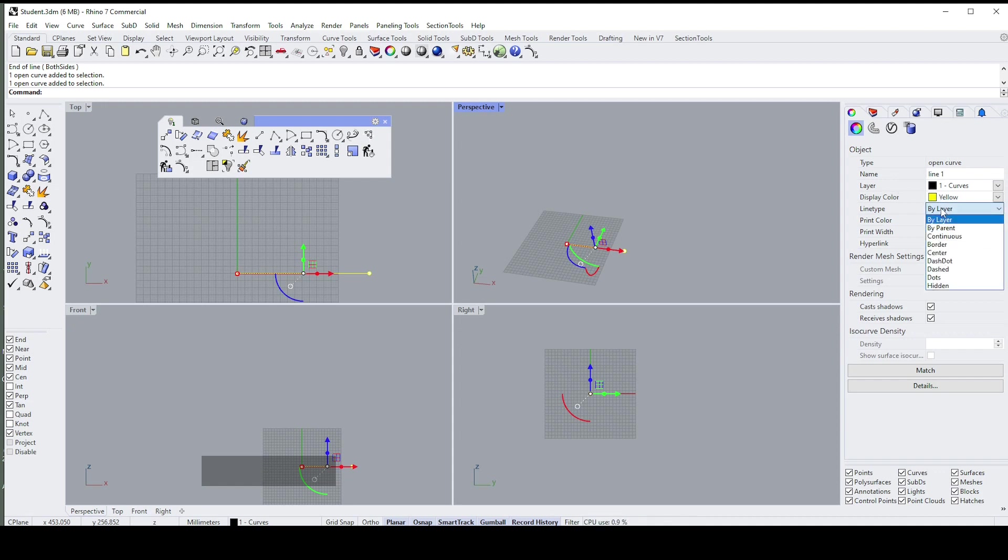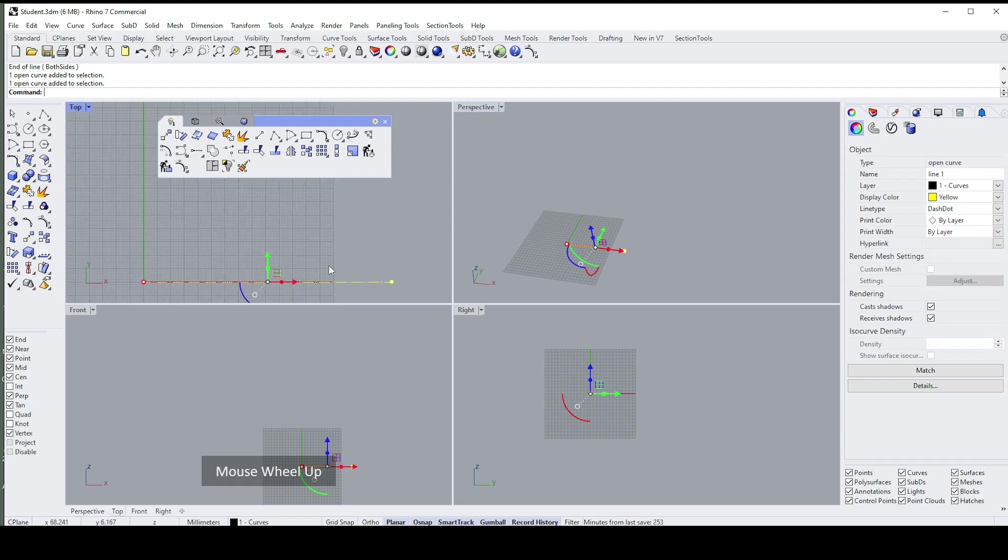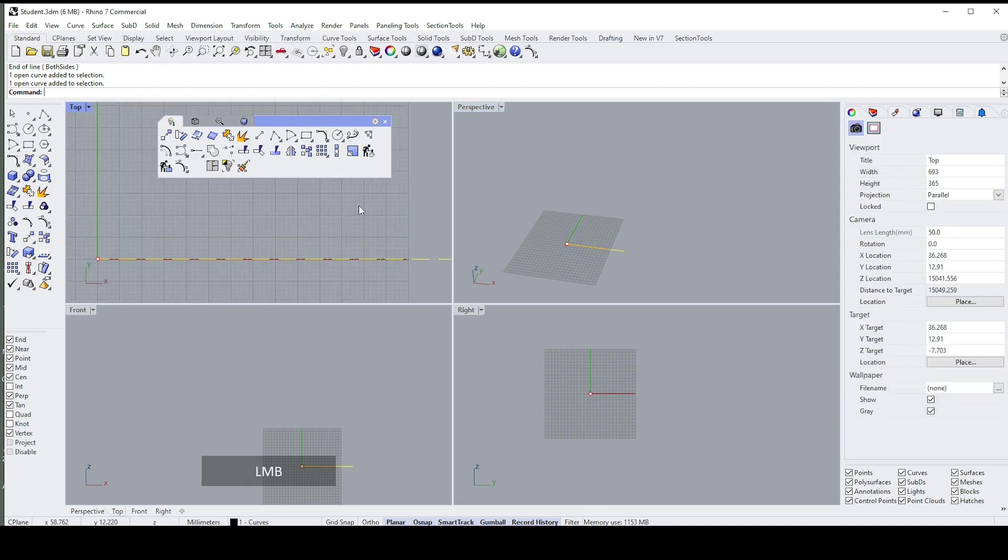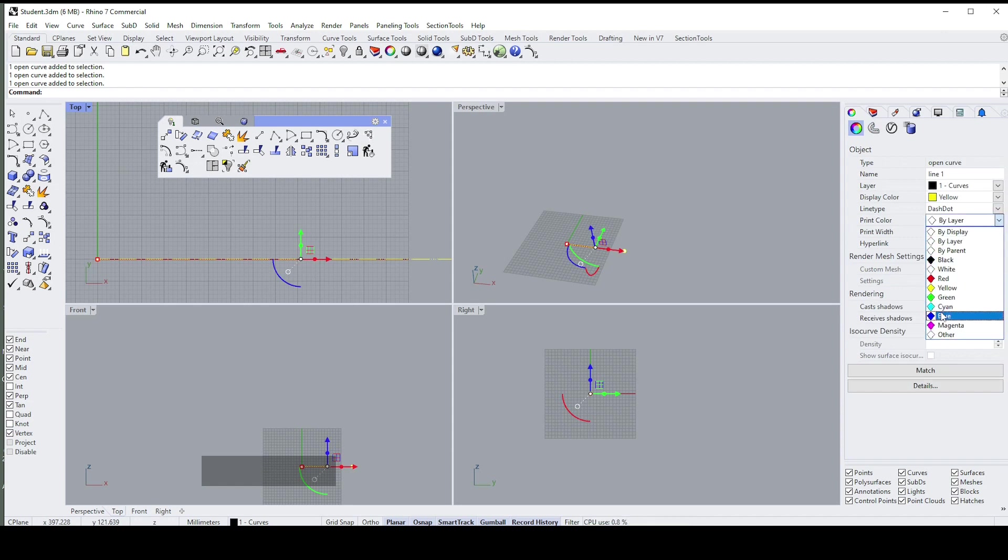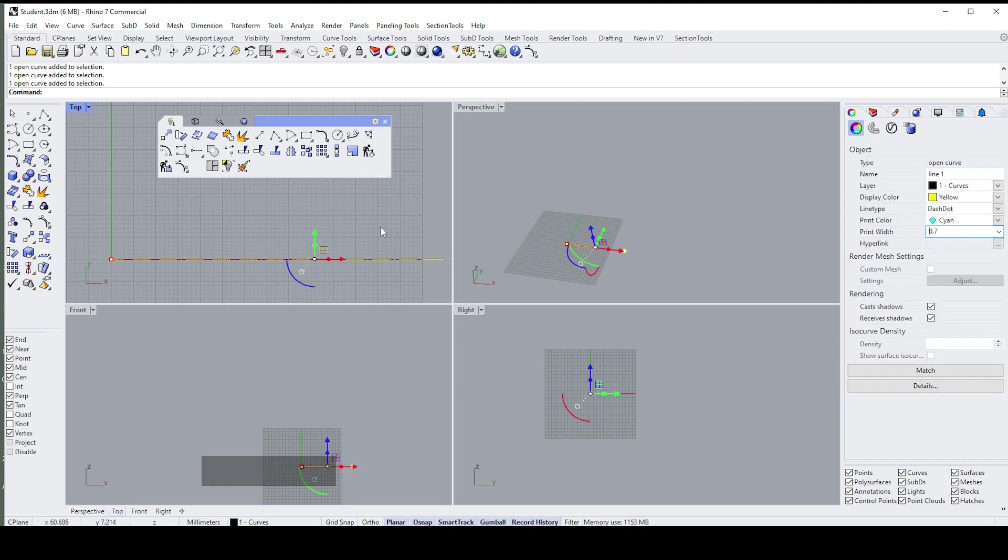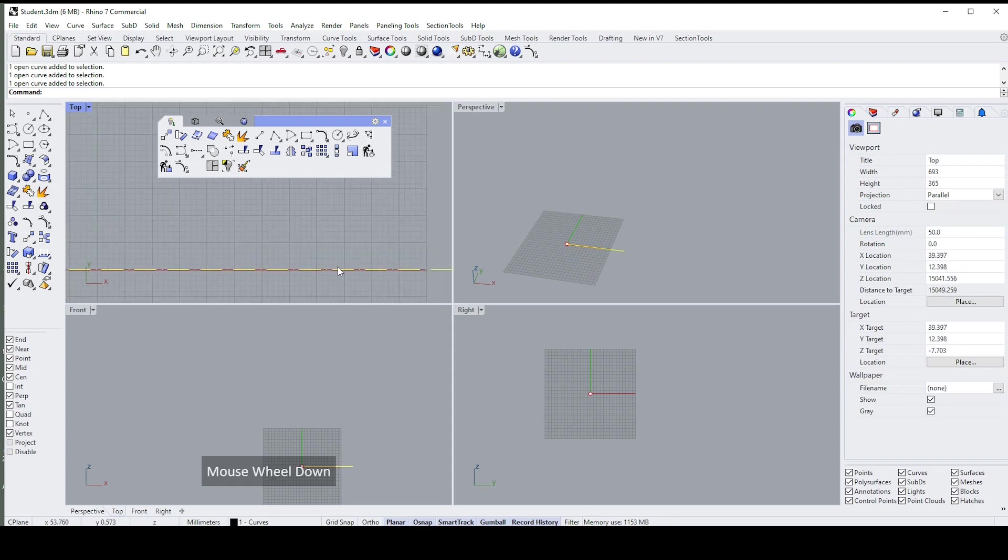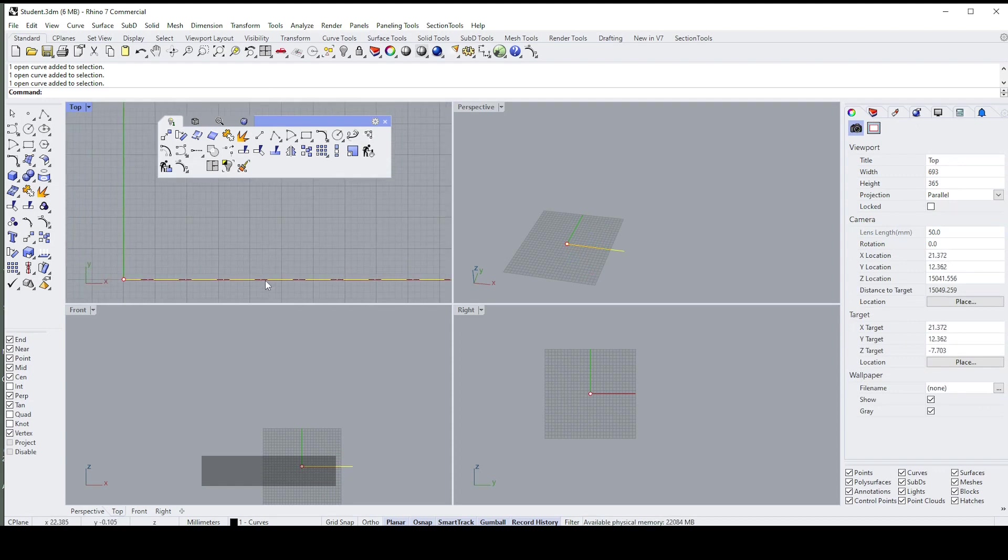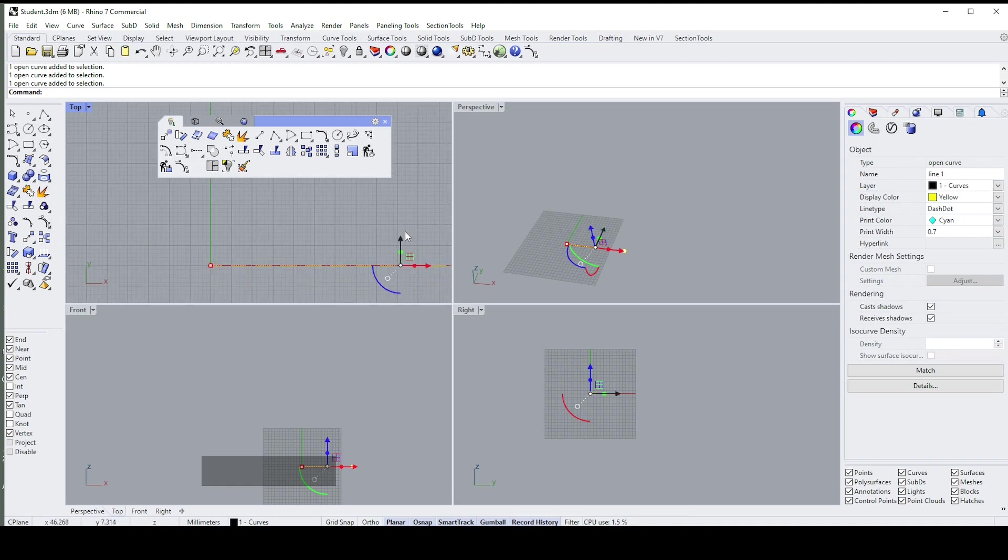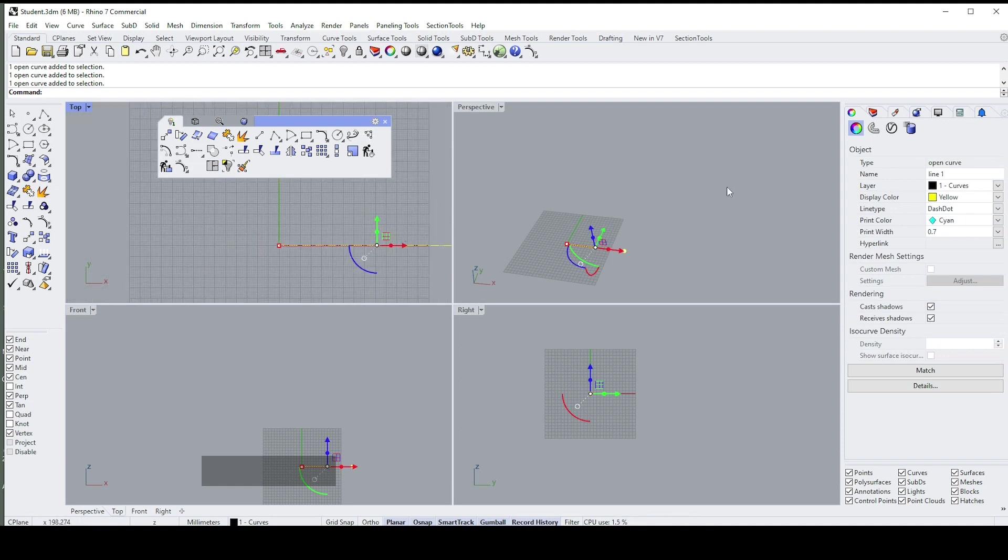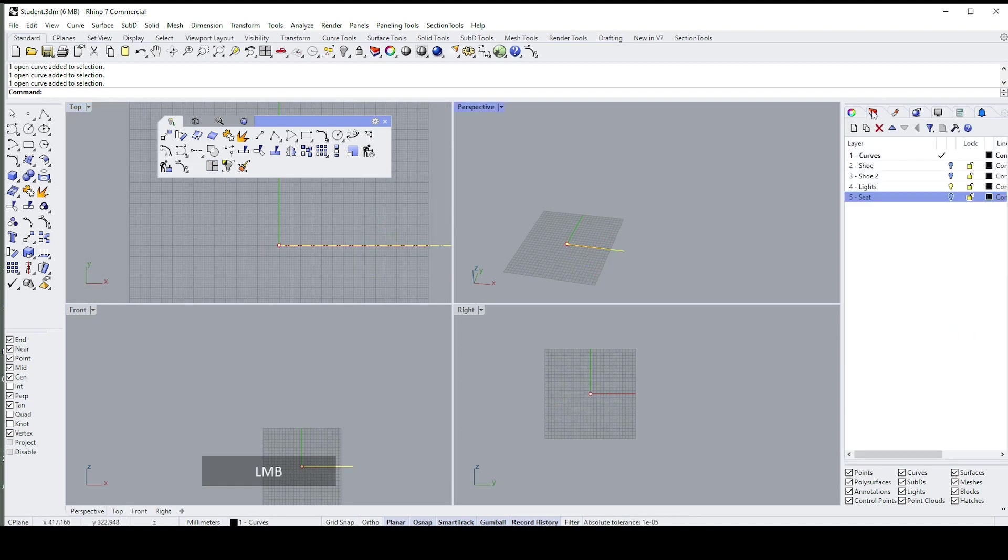You can change the line type, so you can say, for instance, Dash Dot. Other things you can change are the print color—so if you wanted to print in cyan, it won't show up here but it will show up when you print it—and then the print width you can also change here. It won't show up here because there's a specific command you have to enter for it to show on screen. You only get fine lines on screen by default.